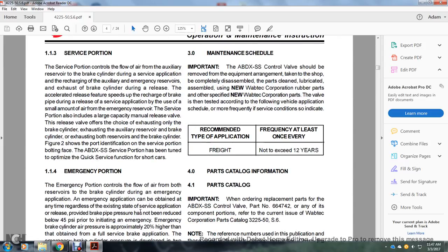Section 1.3: Service portion. The service portion controls the flow of air from the auxiliary reserve to the brake cylinder during service application, recharging the auxiliary and emergency reserves, and exhausting the brake pipe during release. The accelerated release feature speeds up the recharging of the brake pipe during release of a service application by using a small amount of air from the emergency reserve. The service portion includes a large-capacity main manual release valve offering a choice of exhausting only the brake cylinder, exhausting the auxiliary reserve and brake cylinder, or exhausting both reserves and the brake cylinder.